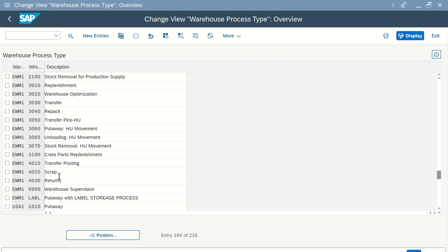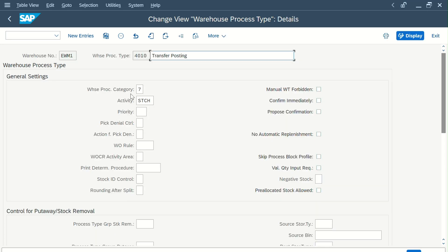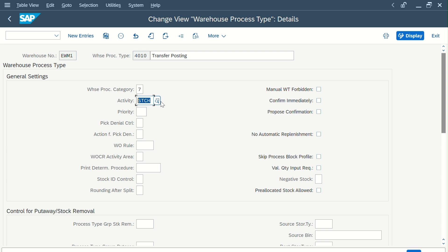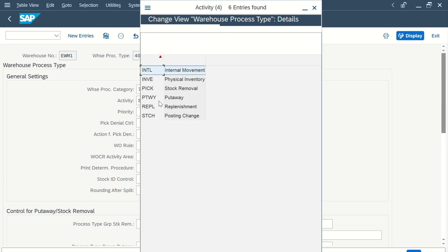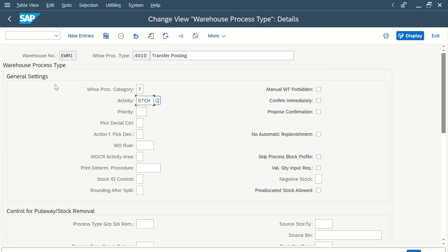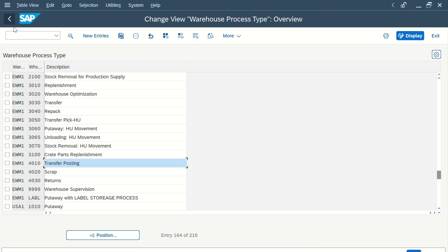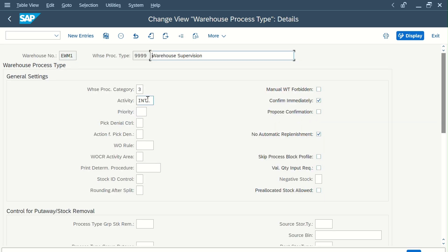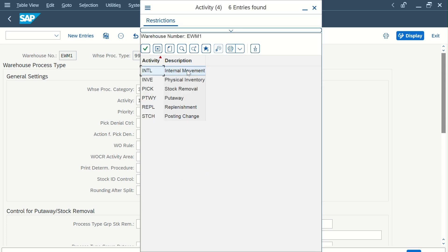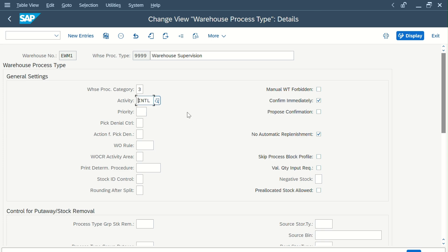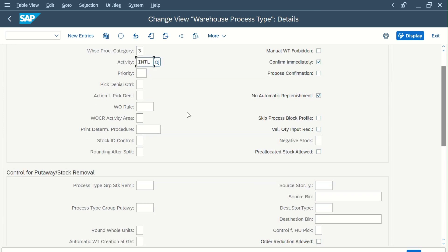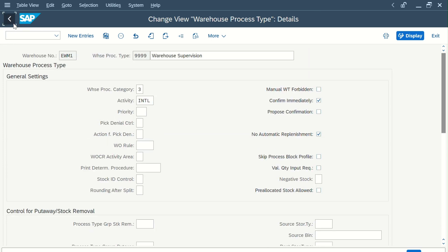If you go inside transfer posting, you will see the activity listed as 'Posting Change'. You have to build your activity area respectively and assign it to a particular warehouse process type. For internal movement, you also need to build your activity area before configuring the WPT.